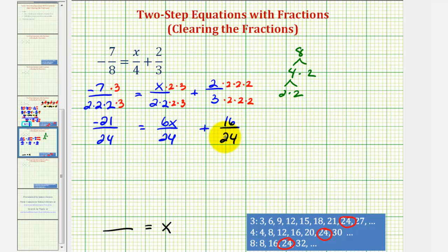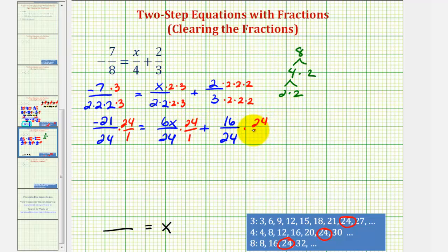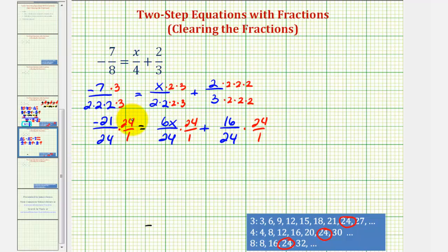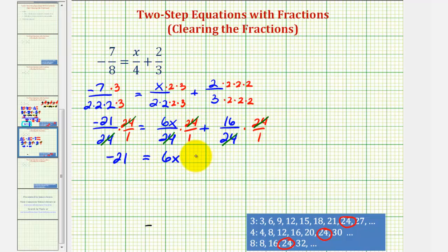Our goal is to clear the fractions from the equation, so now we can see that if we multiply everything by 24, it will clear the fractions. We're going to multiply each fraction by 24 over 1. Notice that for every product, we have a factor of 24 over 24 that simplifies to 1, so each denominator simplifies to 1. We're left with the equation negative 21 equals 6x plus 16. Once all the denominators are equal to 24, the numerators must be equal to each other, which gives us our equation.